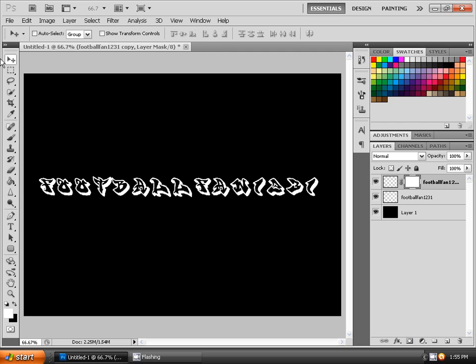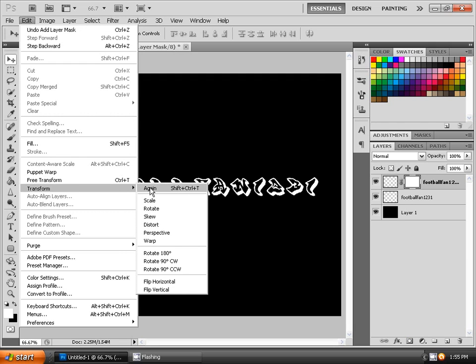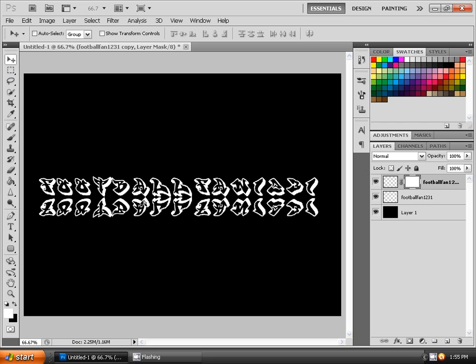OK then you'll go to Edit, Transform and Rotate Vertically. Just bring it below.